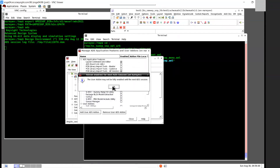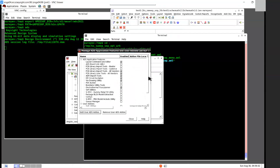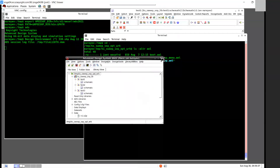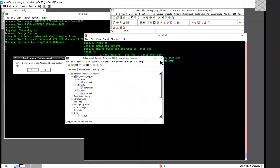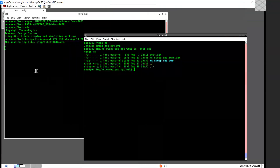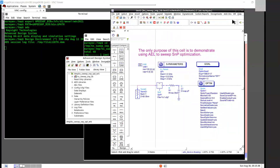Typically you need to restart ADS for an add-on to take effect. So I am restarting ADS. Now the sweep SNP menu item is added to the Add-ons menu in the schematic window.